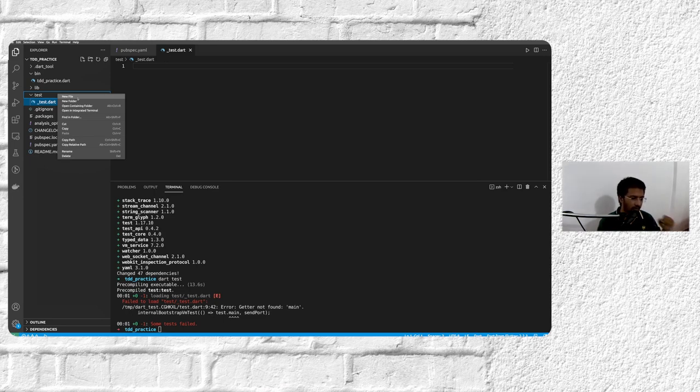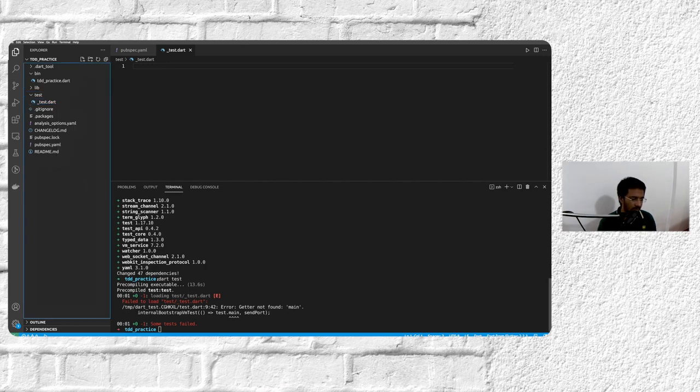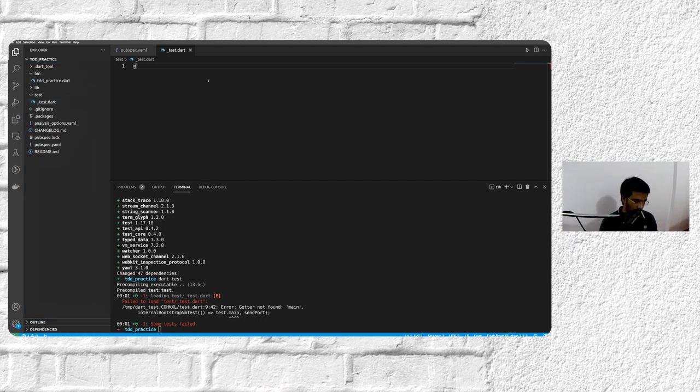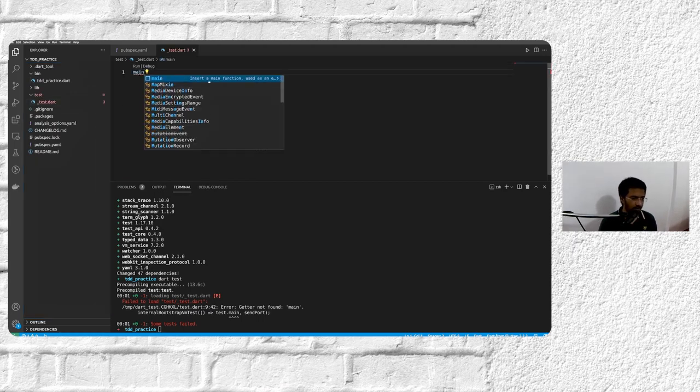So usually what we'll do is we'll write different kinds of test files for different classes that we need to test or different files that we need to test. How we'll organize our test is a question for later, but what dart test command does is it finds any file that ends with underscore_test.dart and runs the main function in it.